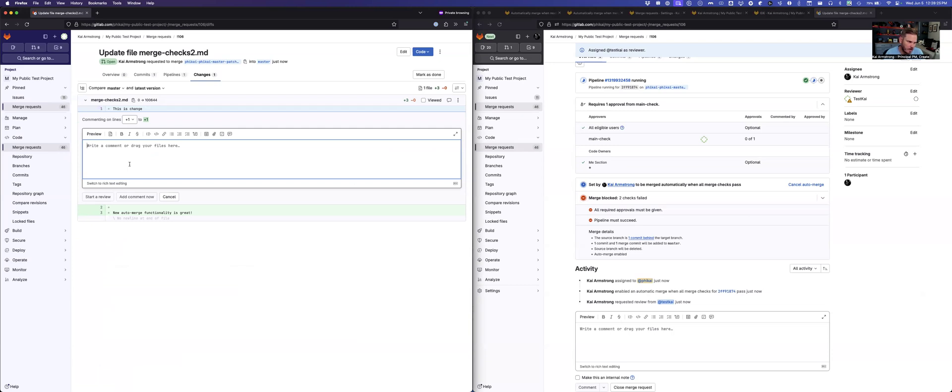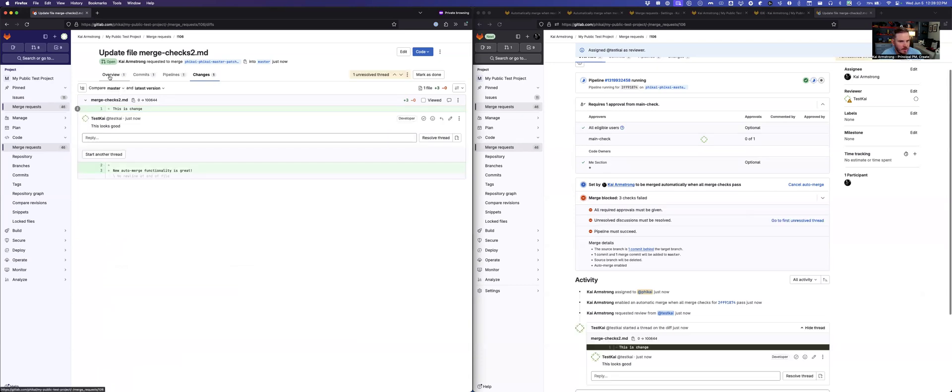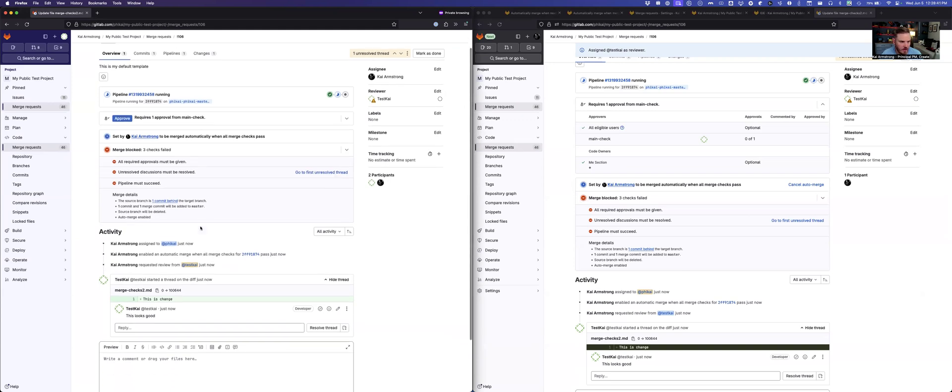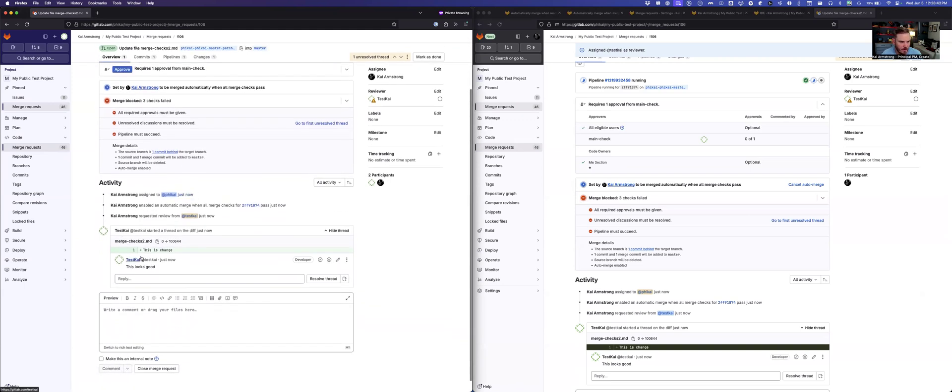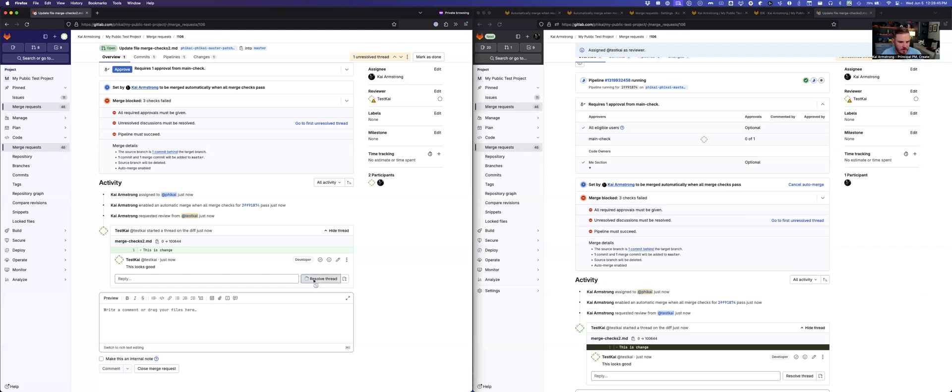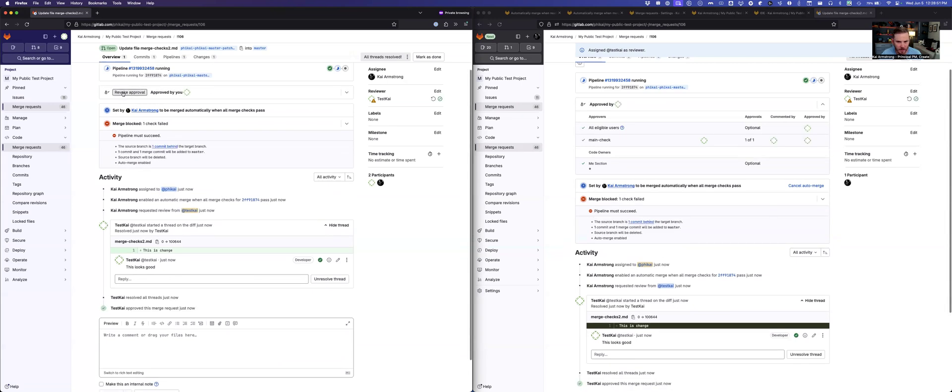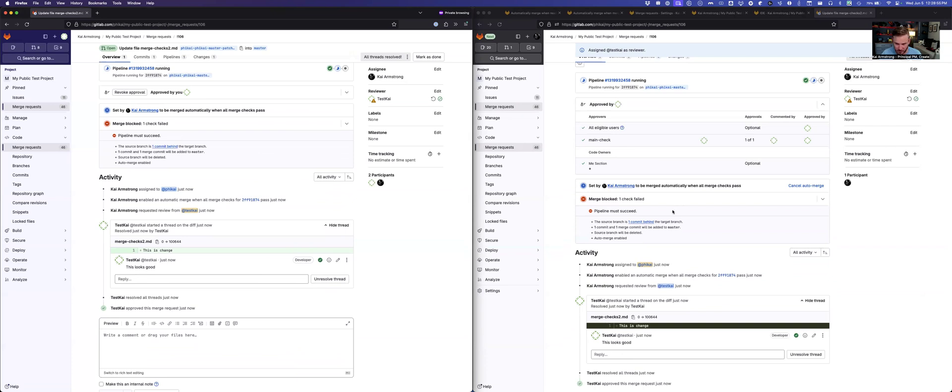I'm going to just say this looks good just so we start a thread here. And you can see as soon as I've made that thread, we now have a new check that has to be resolved before we're able to merge this. So now there's an unresolved discussion. So I've reviewed it. I said this looks good, so I'm going to resolve it. I'm also going to approve this merge request. And you can see as I've performed both of those actions, things have processed and those checks are now gone.